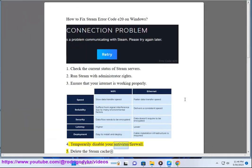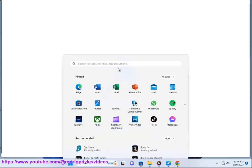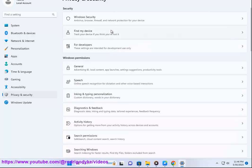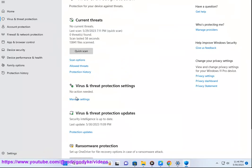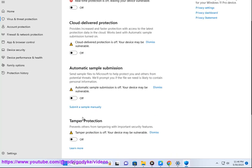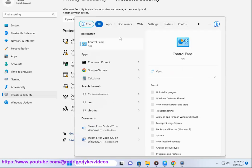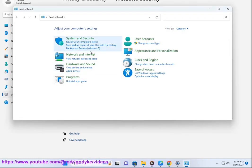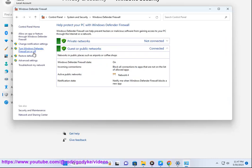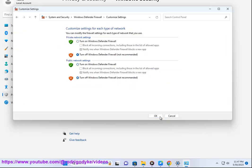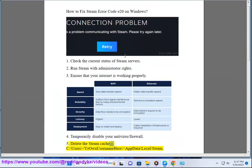Step 5: Temporarily disable your antivirus or firewall. Step 6: Delete the Steam cache.